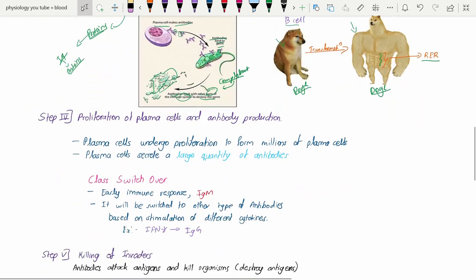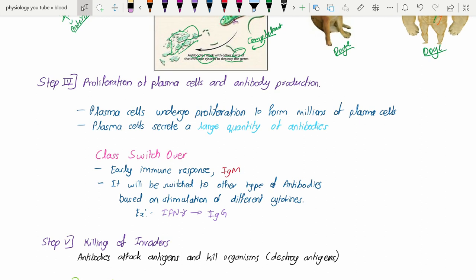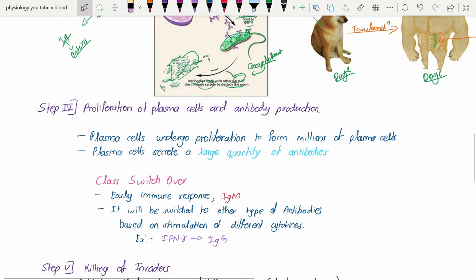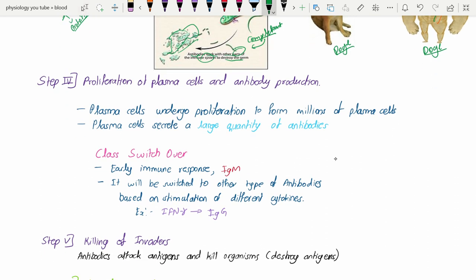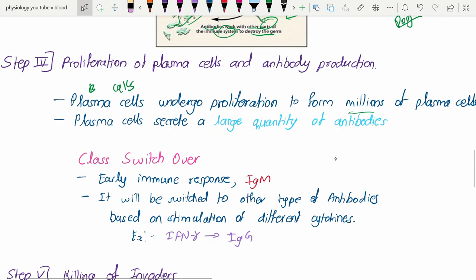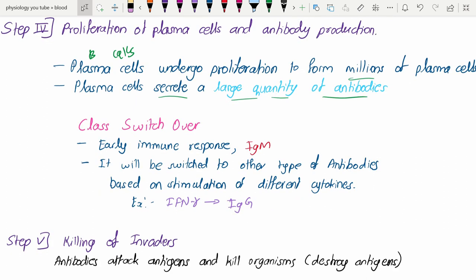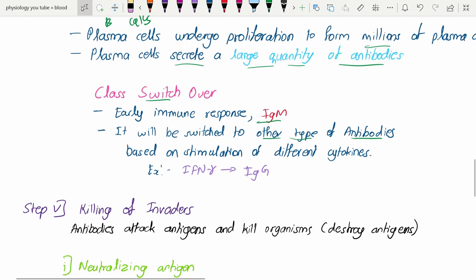Step four: proliferation of plasma cells and antibody production. The plasma cell undergoes proliferation to form millions of plasma cells, which secrete large quantities of antibodies. There also occurs a class switch — switching between different classes of immunoglobulins. In early response there is IgM, but it switches to other antibody types based on different cytokine stimulation; for example, interferon-gamma drives class switching to IgG.